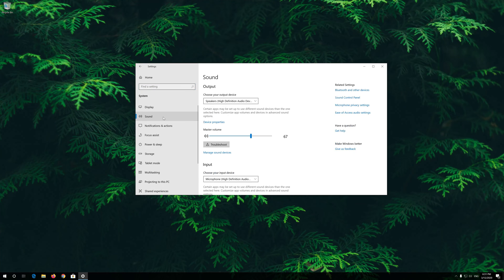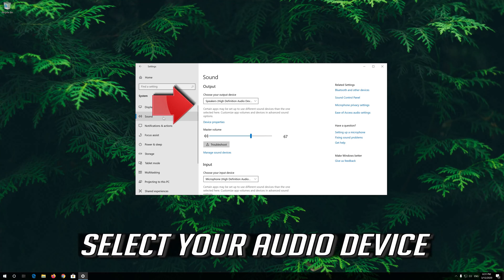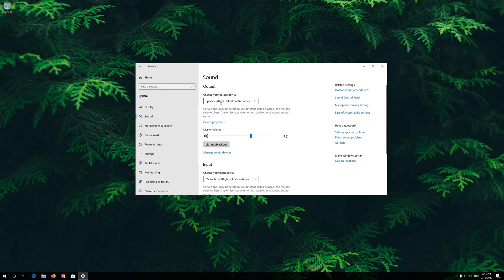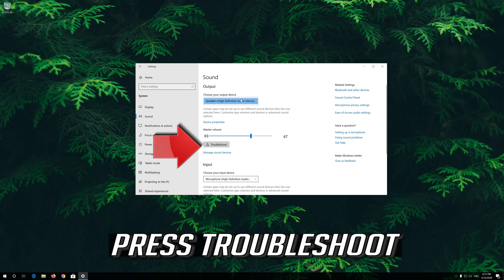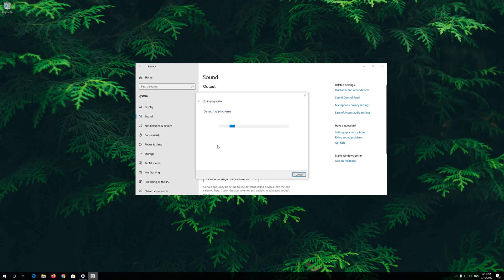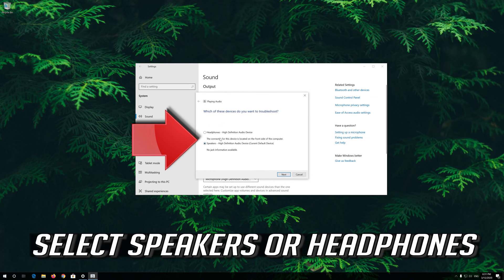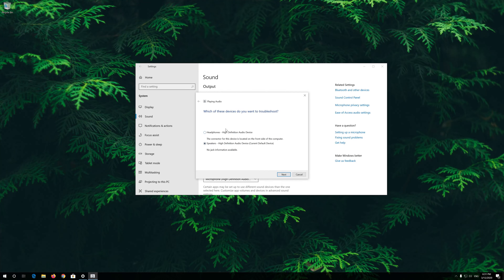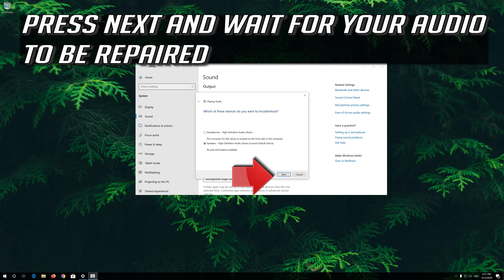Click on Sound. Select your Audio Device and press Troubleshoot. Select Speakers or Headphones. Press Next and wait for your Audio to be Repaired.